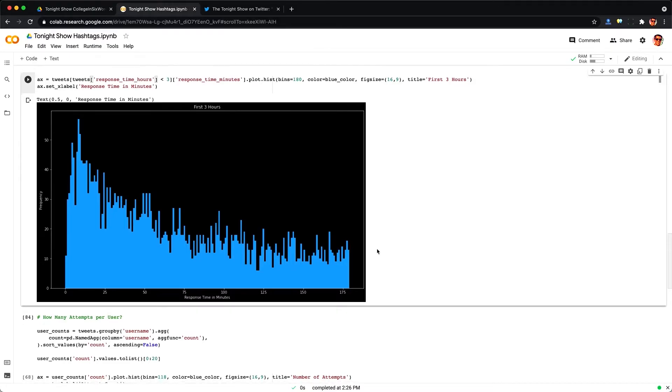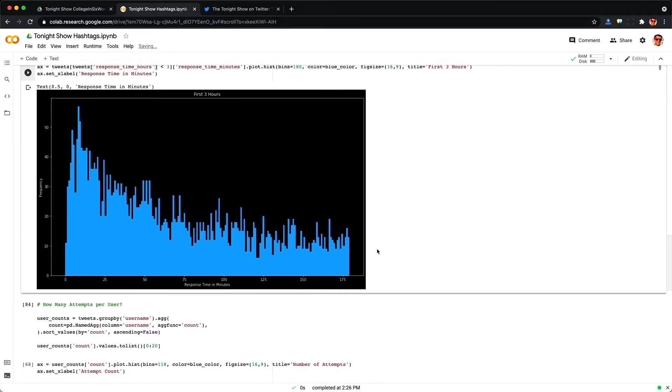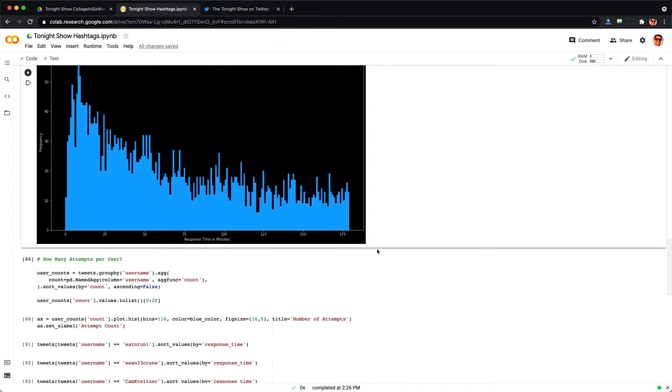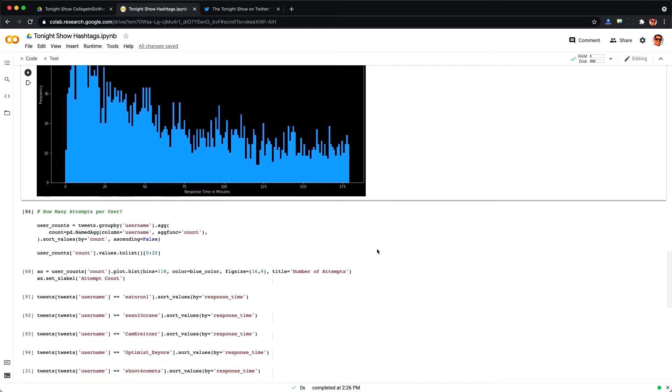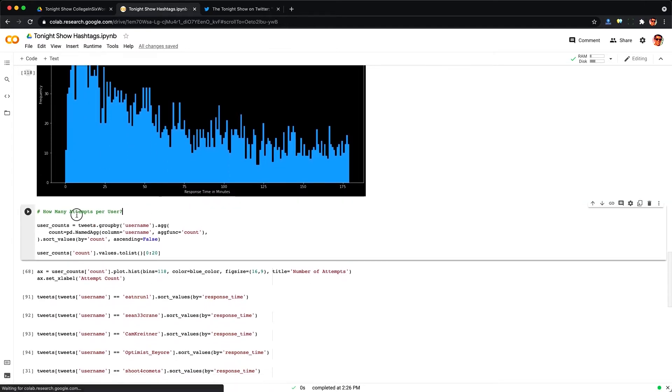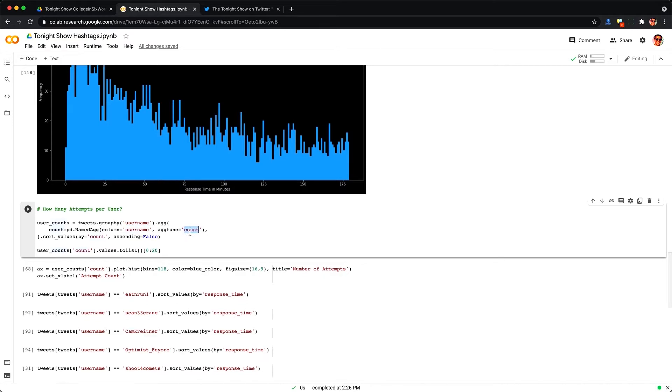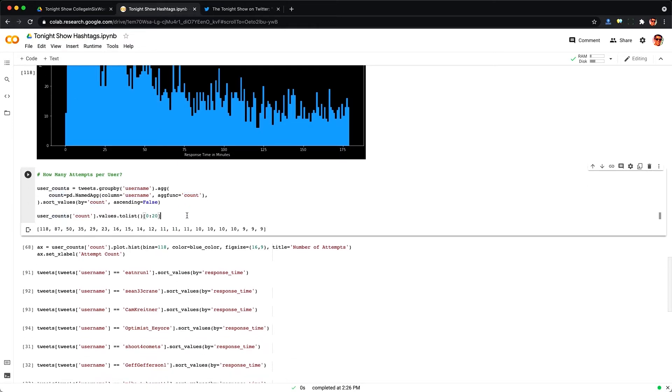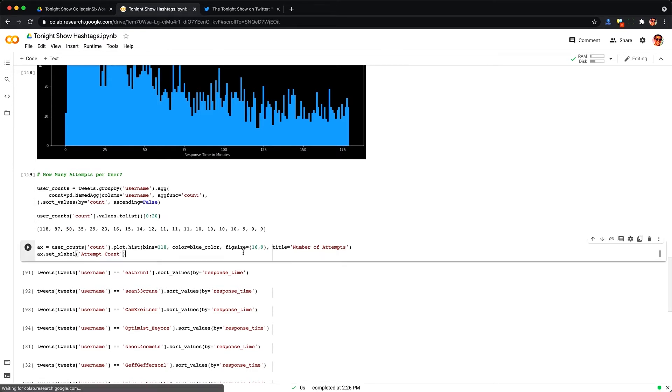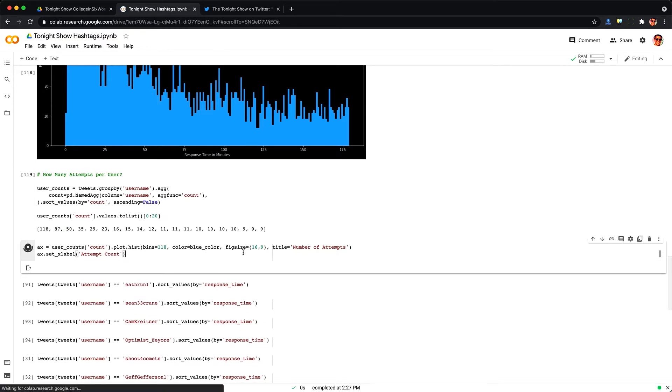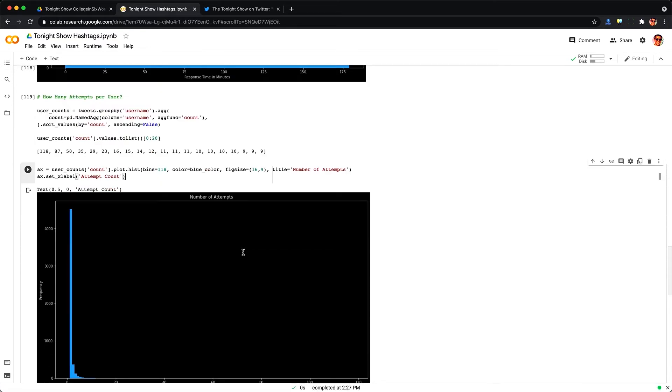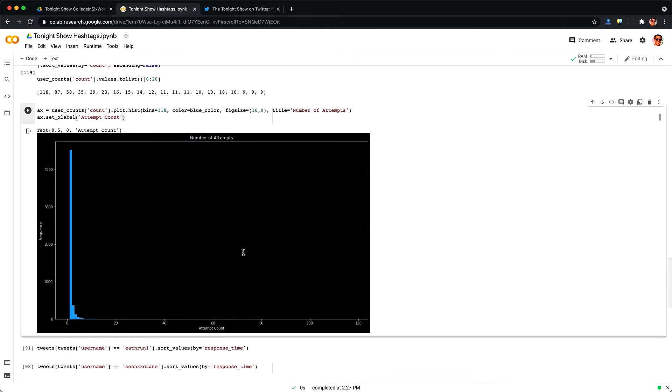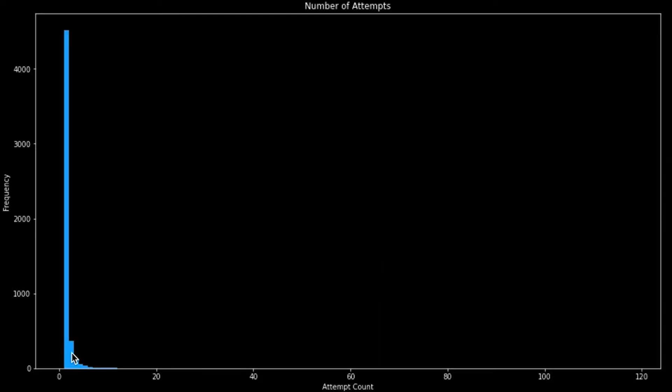I then wanted to ask, well there's no limit on how many times a person can tweet with the same hashtag. So how many attempts do most people make? So I grouped the data by the username and got a count for each username and printed out the top 20. So this person here, I don't want to show their name, tweeted 118 times and then 87, 50, 35. So there's some people who are trying dozens of times to get featured but they don't actually succeed in this data set at least and we can see the distribution here.